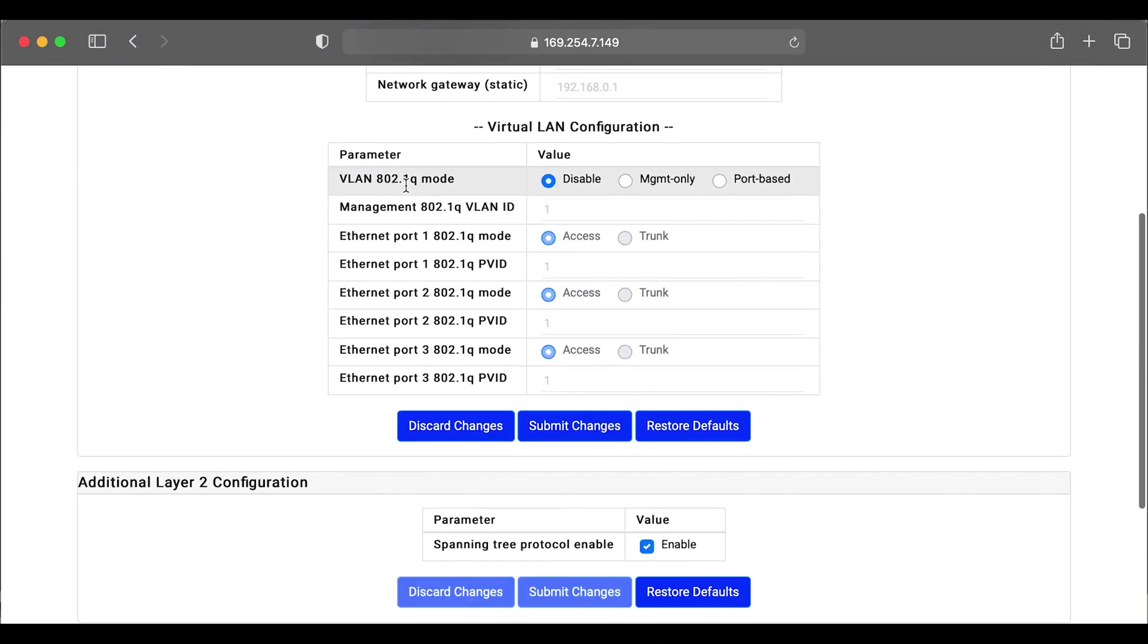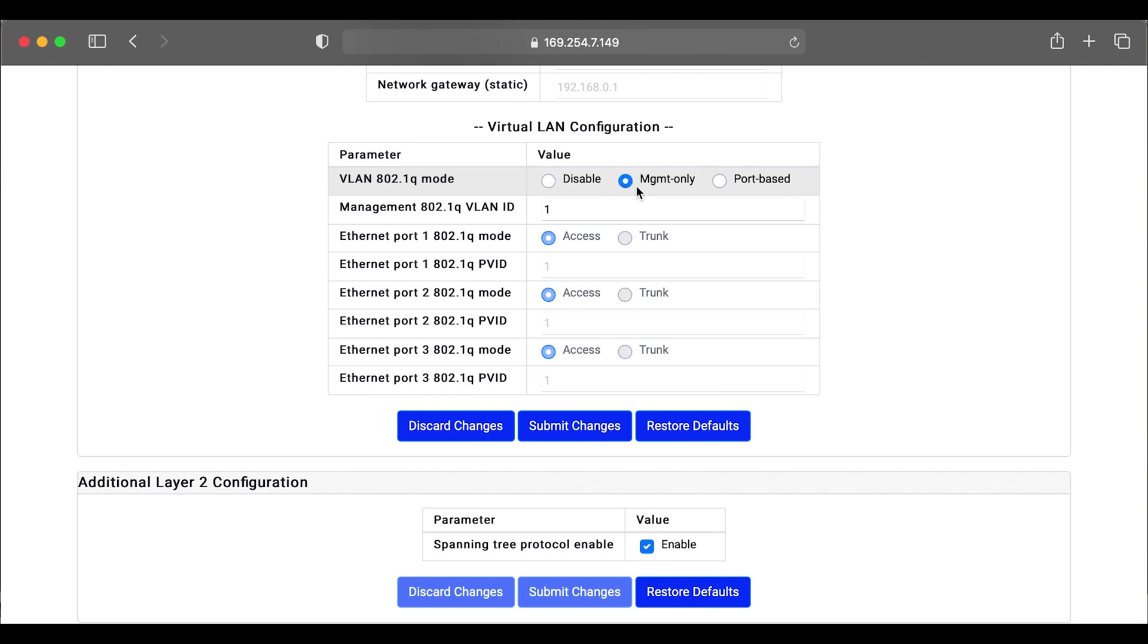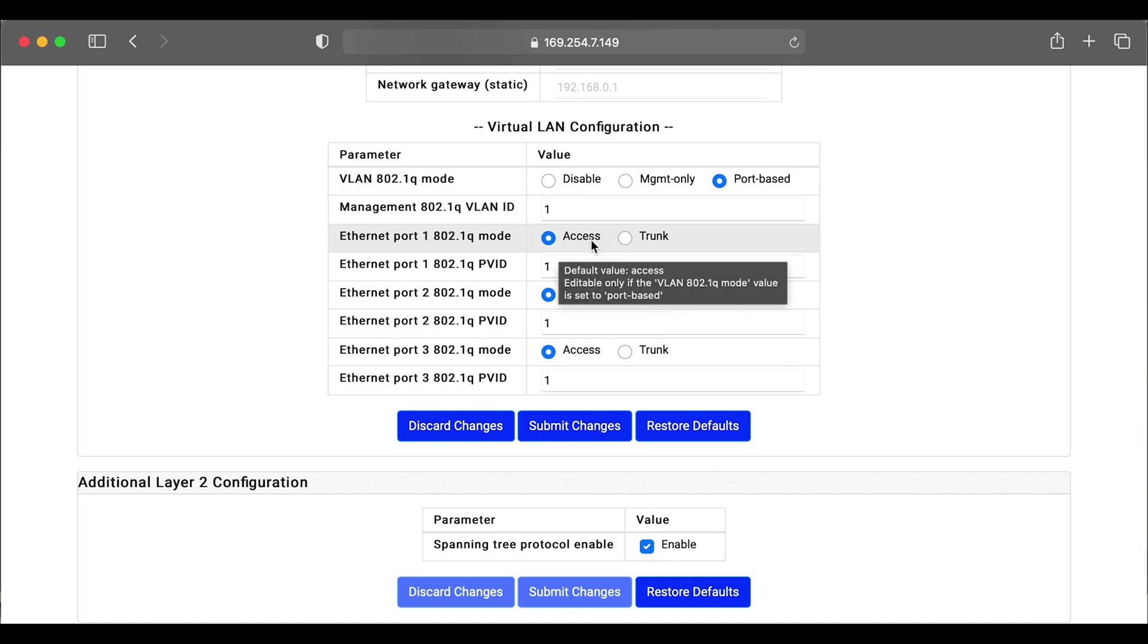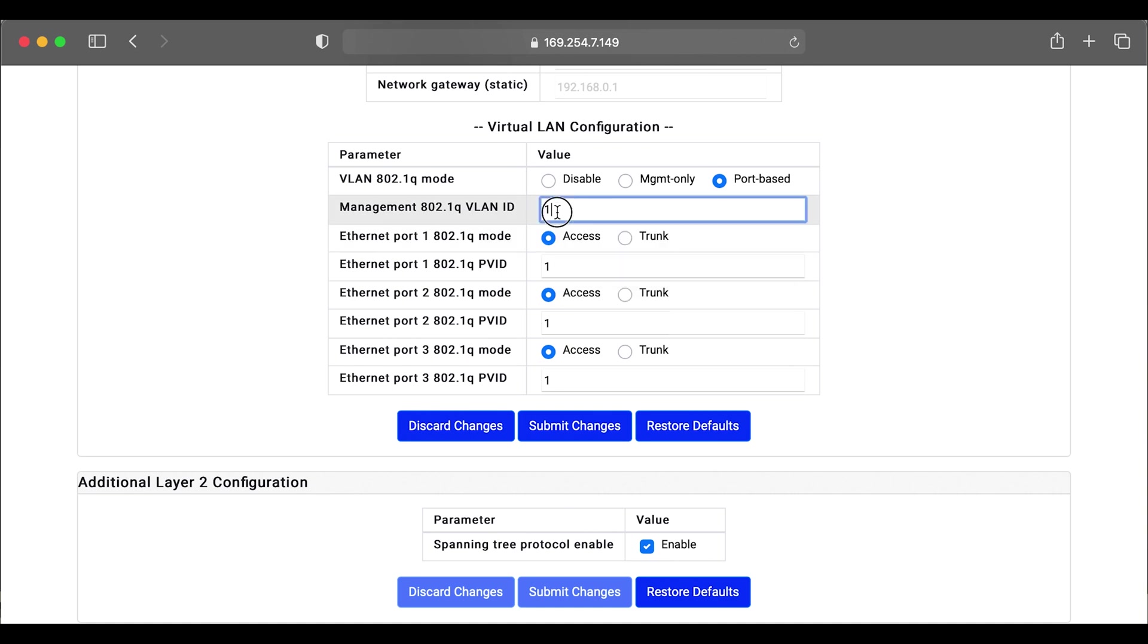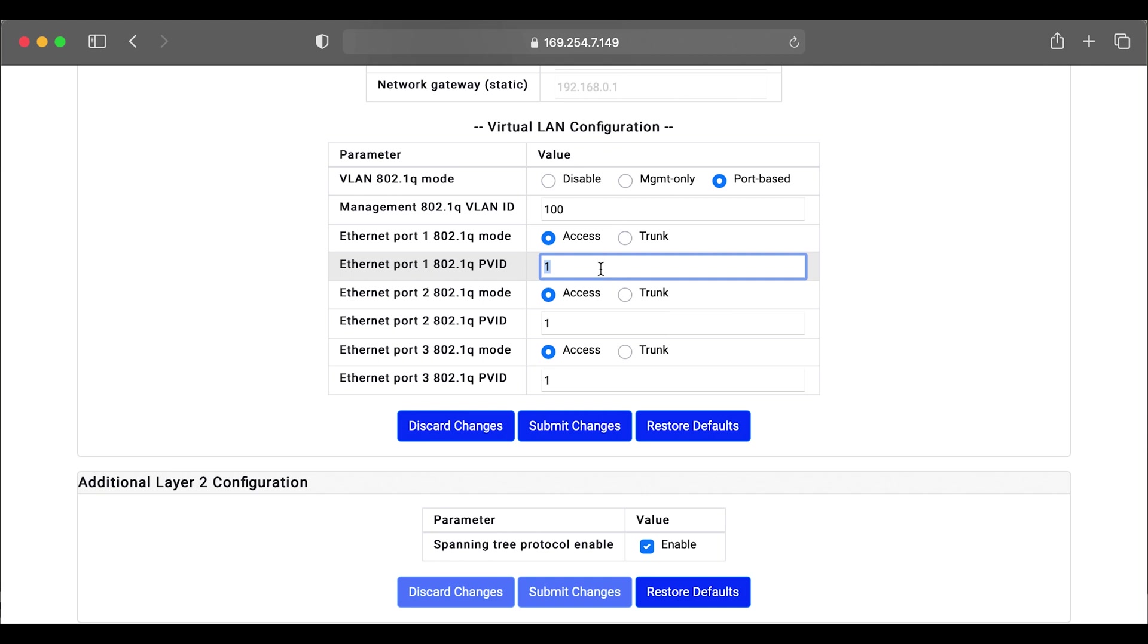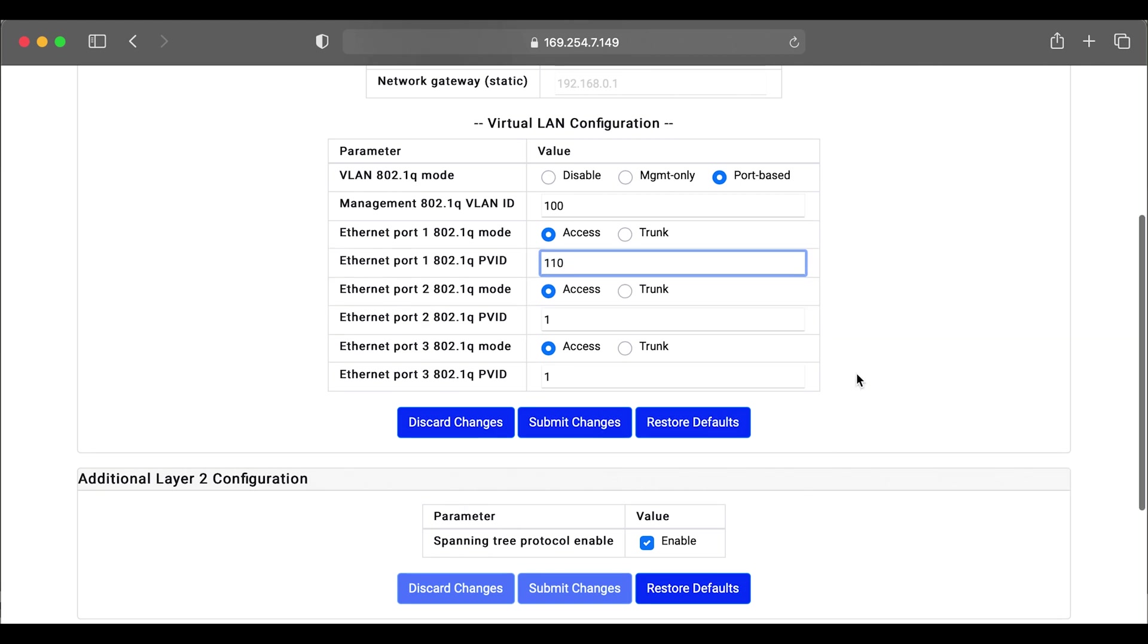Next section is the VLAN section and we can turn on or off VLAN settings. We have port-based. We can just strictly use management only or we can switch over to port-based VLANs where we can set each port on the radio as an access or trunk. An access VLAN, you can set your VLAN tag accordingly.